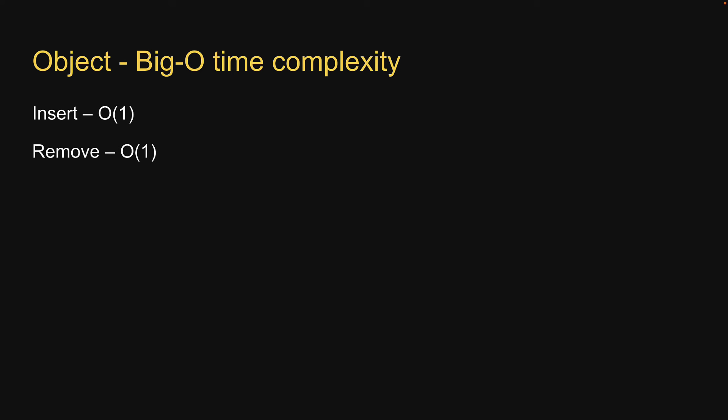No matter how many properties exist in an object, it takes the same amount of time to insert or delete a key-value pair. If you want to access a value given a key, the time complexity is once again constant.